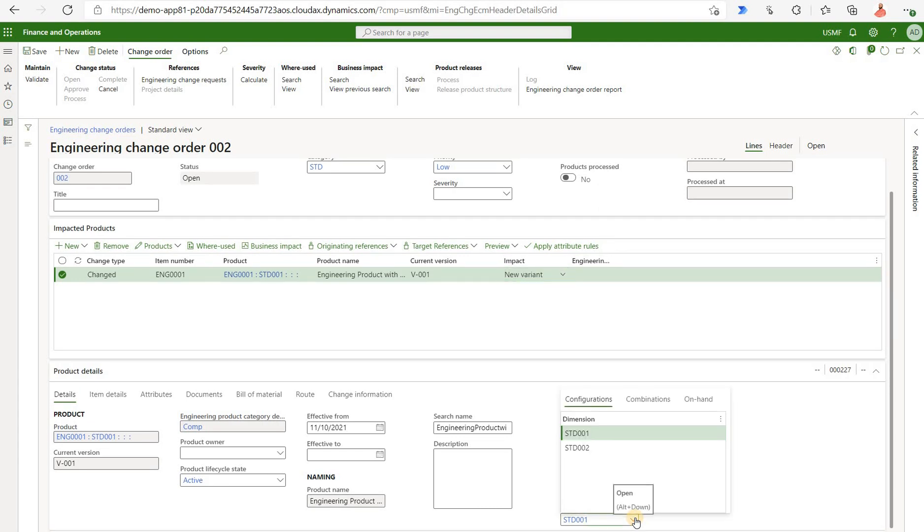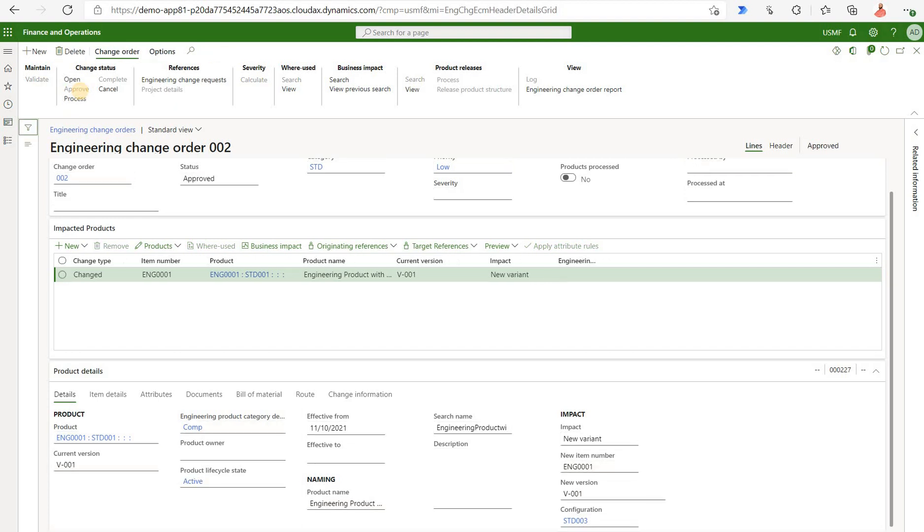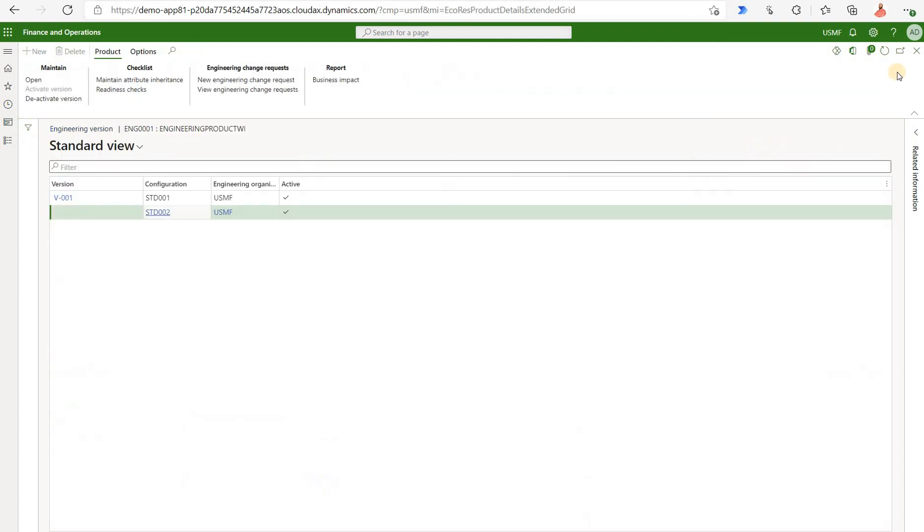But here I want to add the third one so I can just type in STD003. That's a brand new configuration that I'm creating on the fly as the part of that engineering change order. And now I need to approve my change order and I need to process it. Once you process it, only at this point we see some changes reflected on our engineering product. So let's go back here.